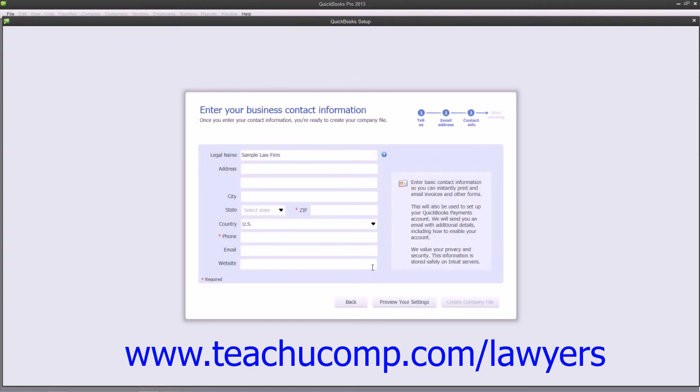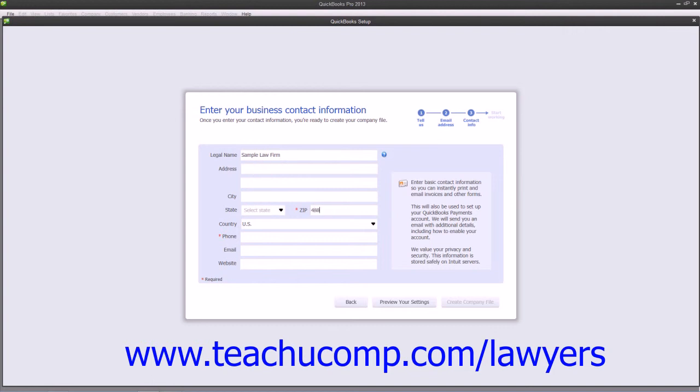In the third Express Start screen, you can enter your company's legal name used for legal and tax filings if it differs from the company name that you entered in the first screen. Then, enter your company file's address information into the fields provided. You can also enter the company's phone, email, and website into the indicated fields of the same name.